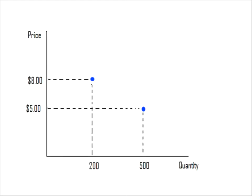Then for another Friday matinee day, the price was $8 and only 200 tickets were sold. So you plot that point on your graph as well. Now you plot them on a graph with quantity on the x-axis and price on the y-axis.